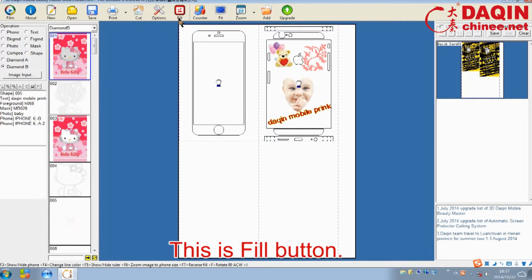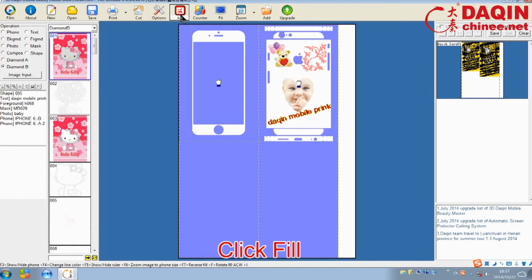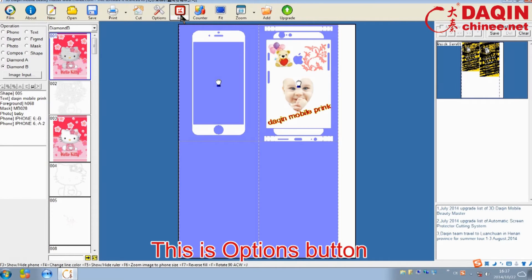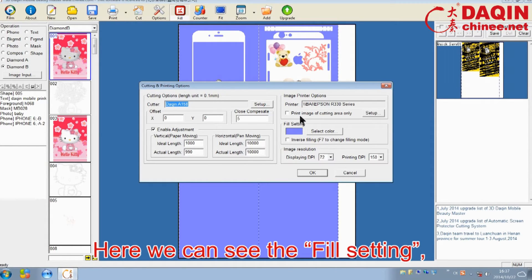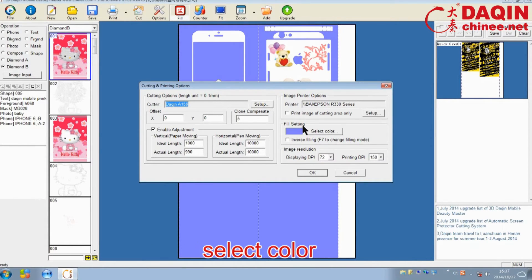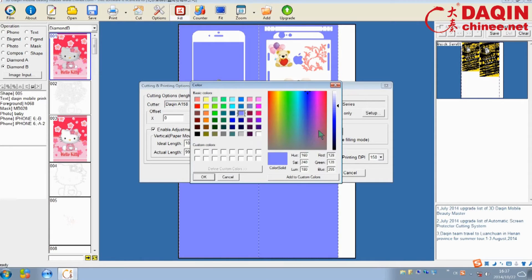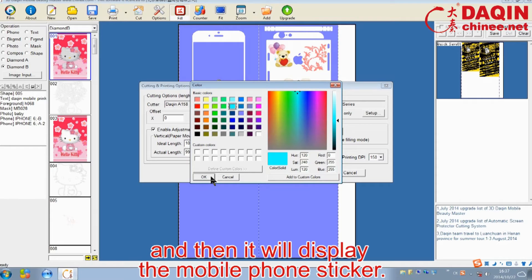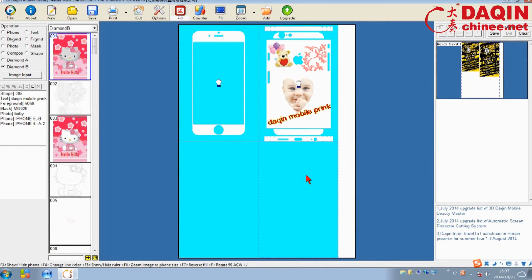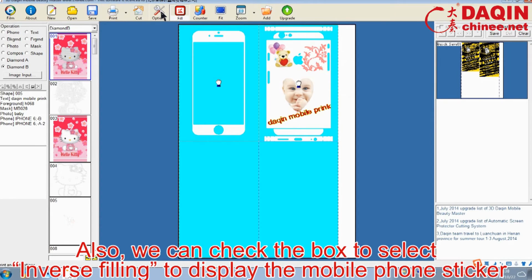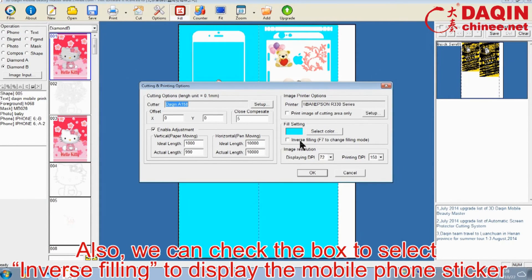This is the fill button. Click fill. This is the options button. Here you can set some attributes of the printer and cutter. Here we can see the fill setting. Select color and then it will display the mobile phone sticker. Also, we can check the box to select inverse filling to display the mobile phone sticker.